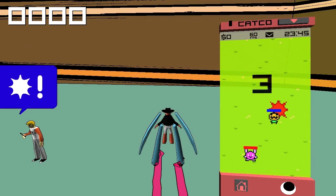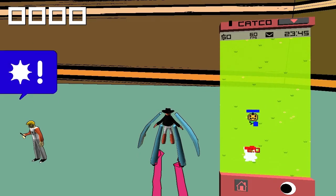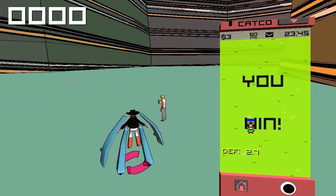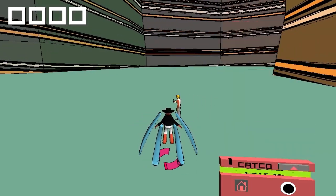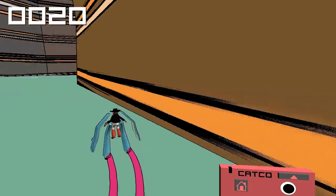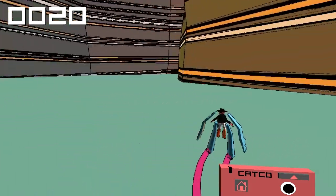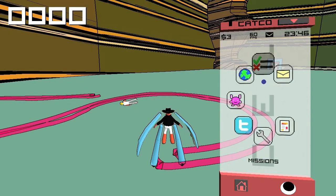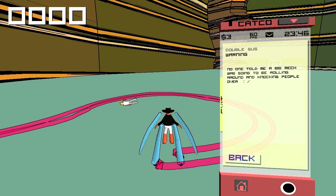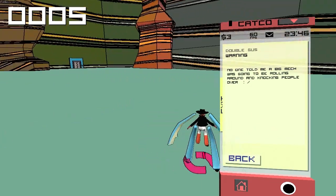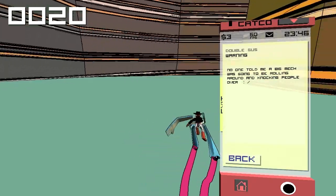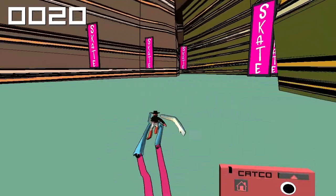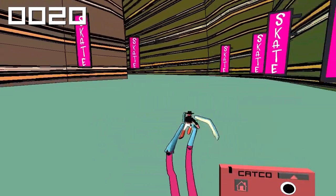I can attack with the right stick. We're going to fight him — and we did it. Took some damage there. Something that really caught me off guard with this game the first time I played it is that I ran into this guy. They'll send us a text message that says 'warning — no one told me a big mech was going to be rolling around and knocking people over.' Which is pretty great. And every time I've played through this area it's been a different message, which is pretty cool.